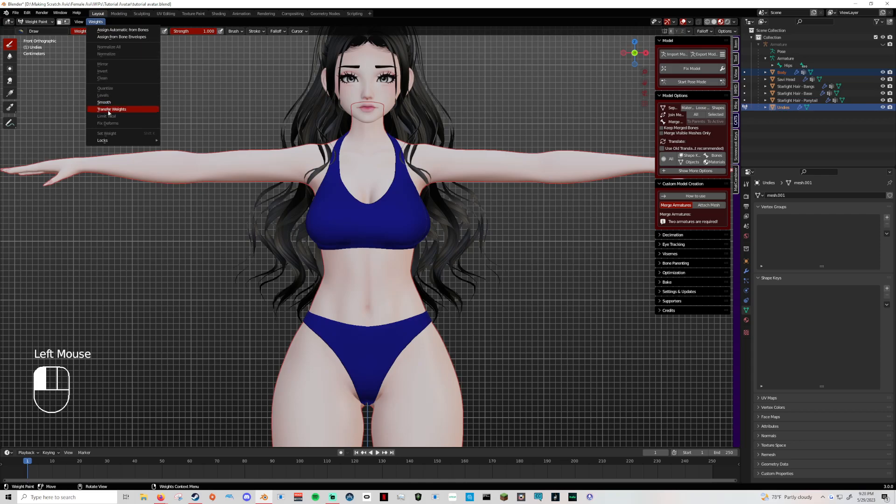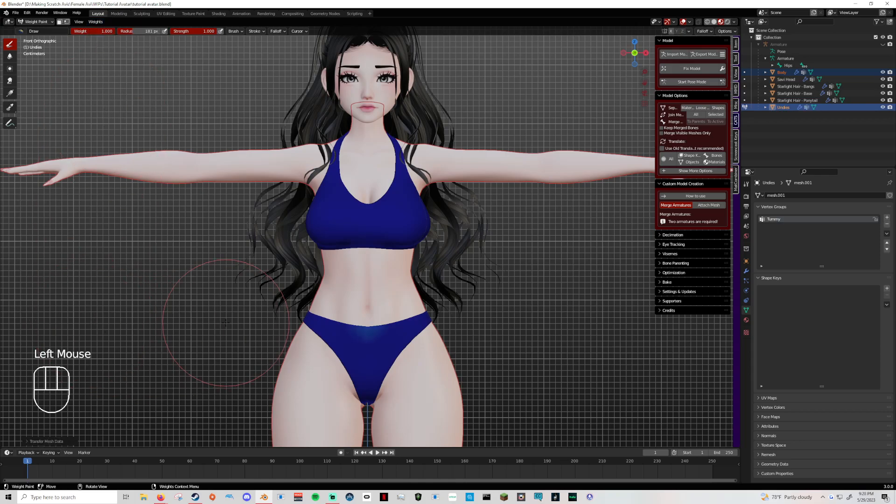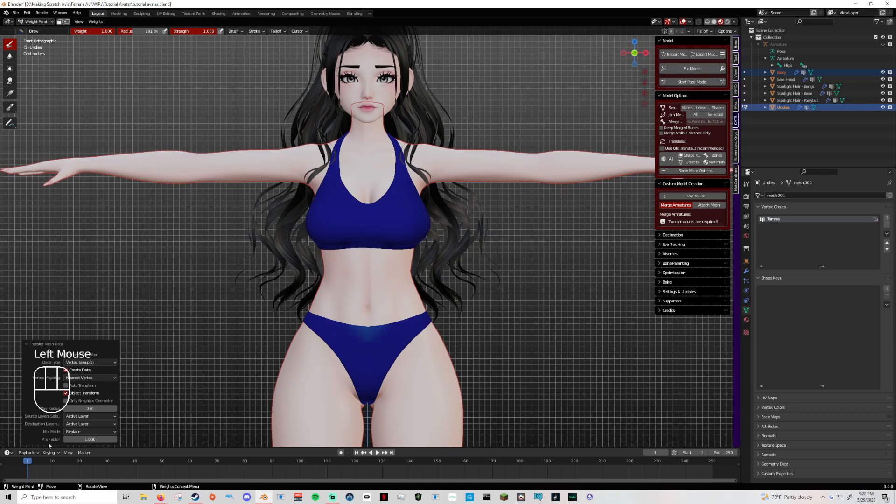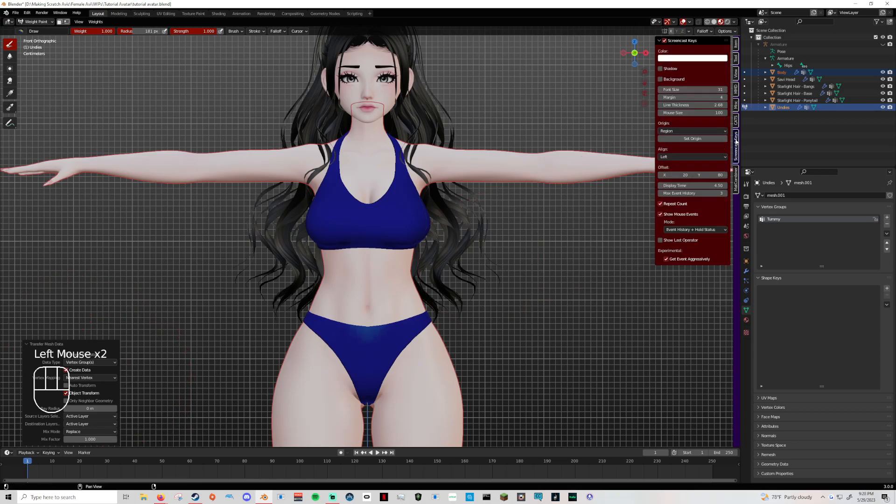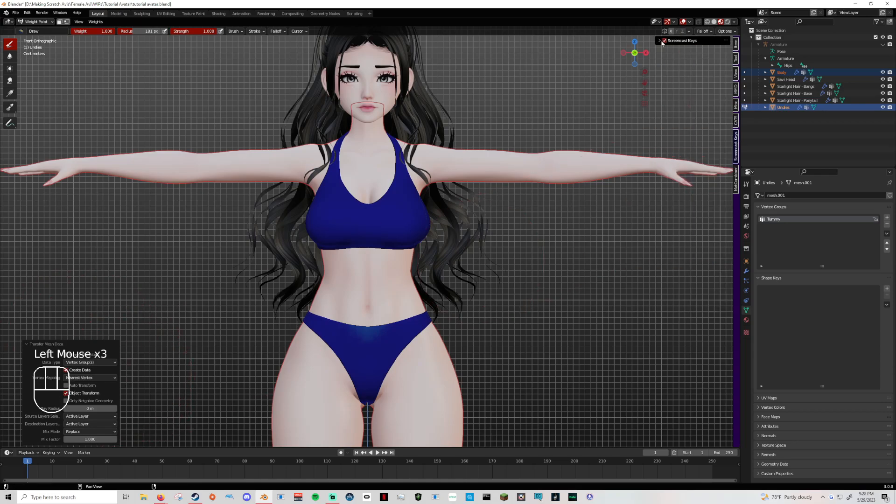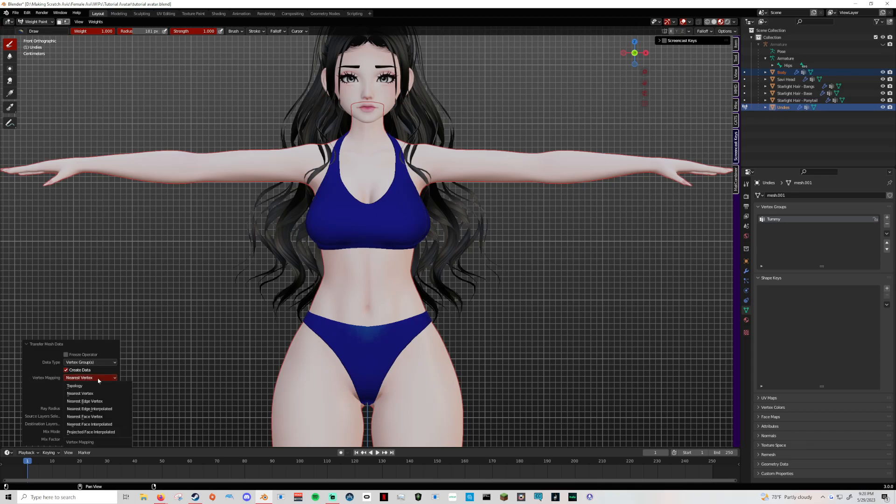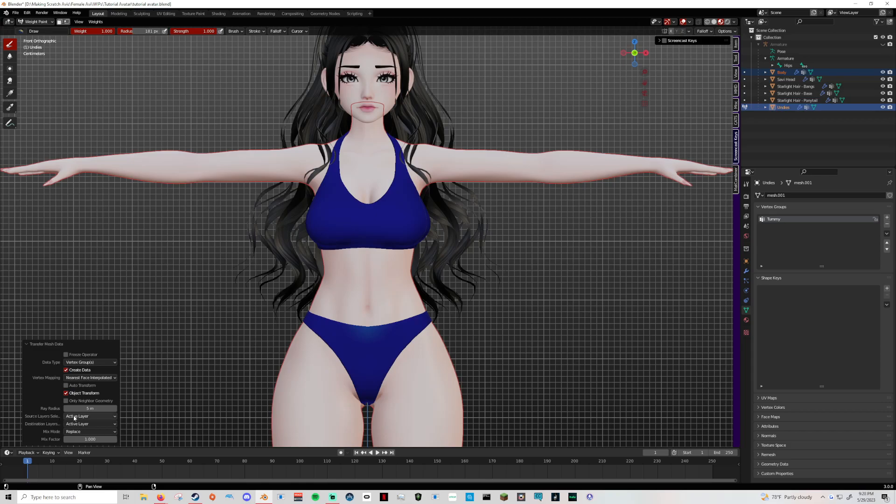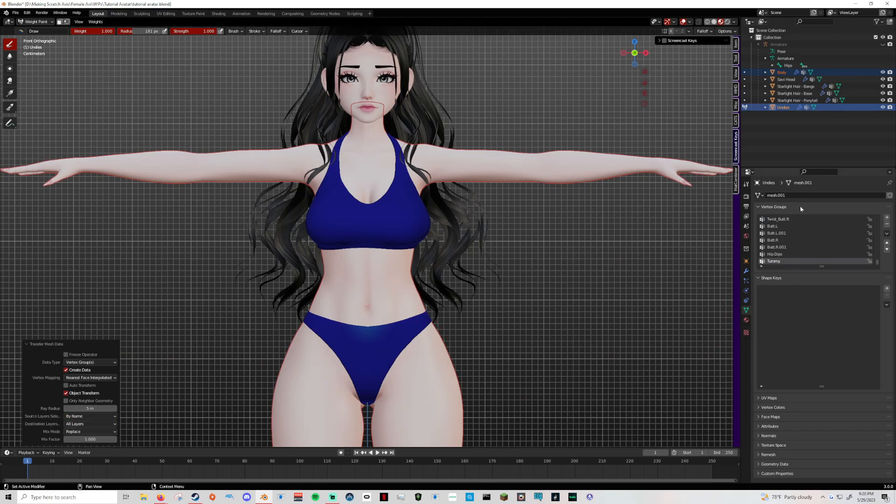You don't have to do anything manually. There's a trick you can do. Go to weights, transfer weights. It pops up down here, it's really small and hard to see. Transfer mesh data is what it says. If you click that and open up this menu down here, there's a few things you want to change and the rest just leave by itself. Vertex mapping, click that and go to nearest face interpolated. Then this ray radius, change that to 5. And then where it says source layer select, right beneath that 5, by name.